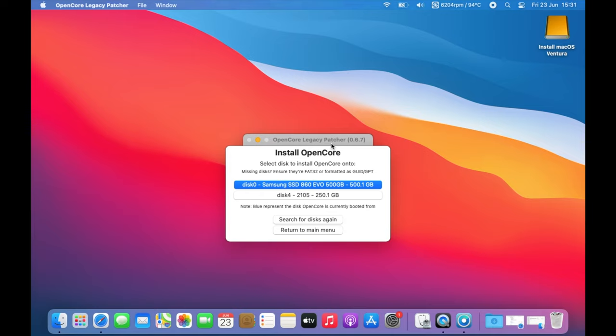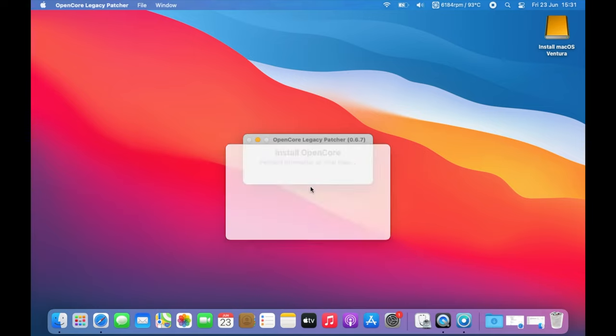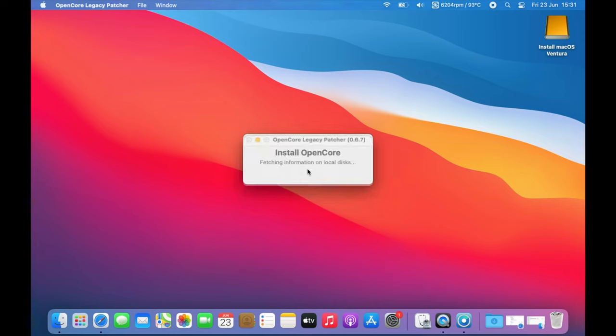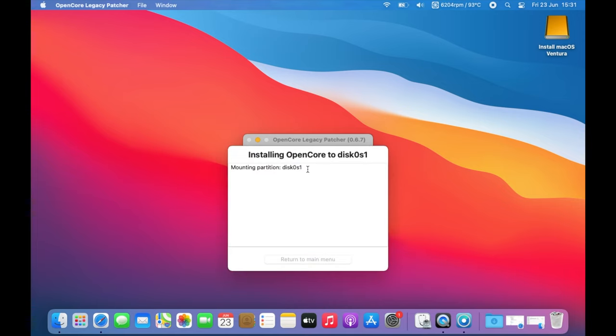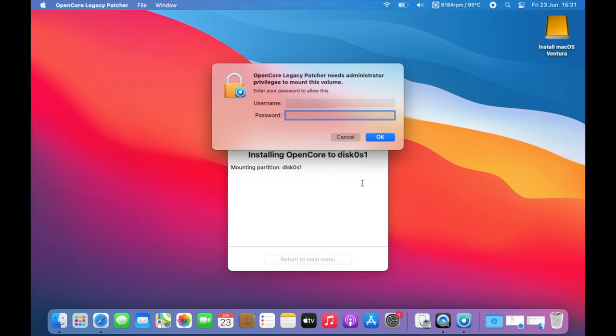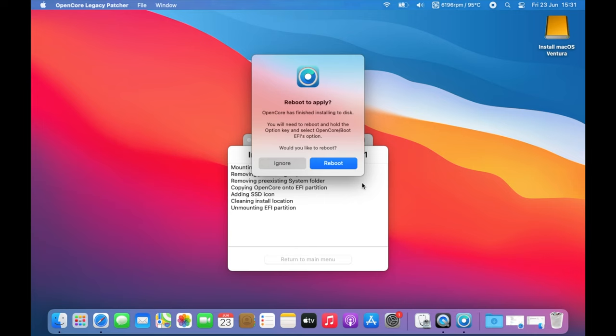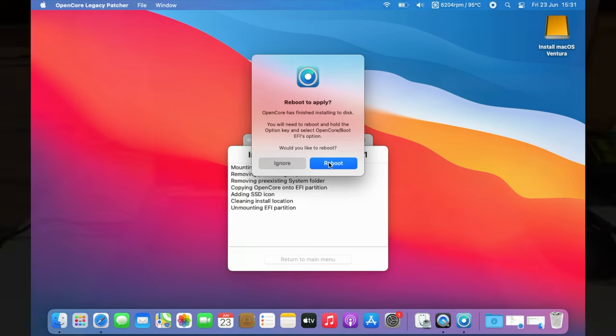Select your main boot drive here. In my case it is disk 0 and it will install the EFI bootable code into there. Enter your password for root permissions and it will proceed to patch your EFI partition as shown here. Once finished you can click reboot and it will go straight to your OpenCore bootloader.